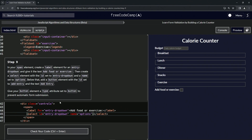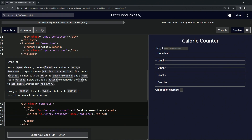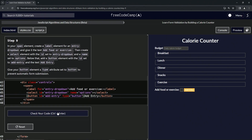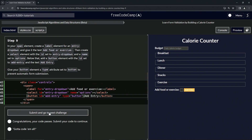Below that we're going to add a button element with the id set to 'add-entry' and the text 'Add entry'. So we'll do open button, close button, then id equals 'add-hyphen-entry', and put the text 'Add entry' in there. Now we're going to give our button element a type attribute set to 'button' to prevent automatic form submission, so type equals 'button'. That should take care of it — the code looks good, let's submit it.